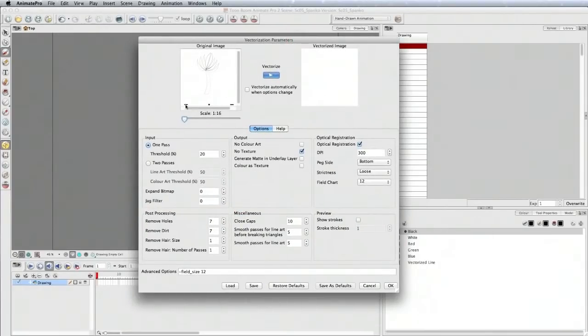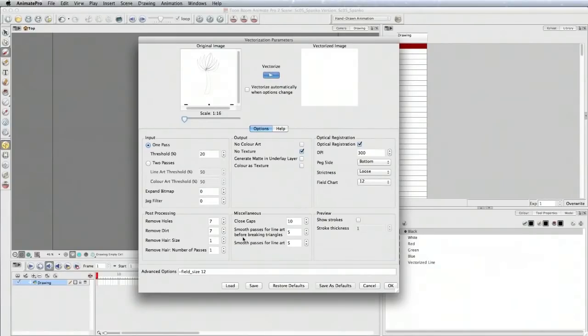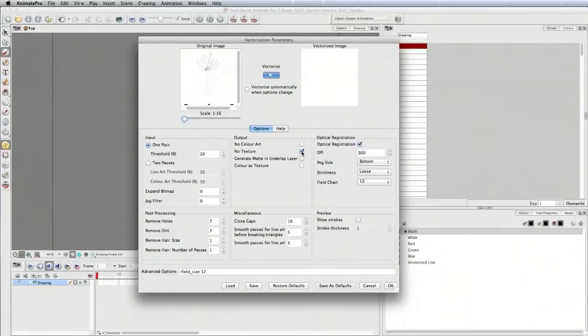You see here there are the registration peg holes. This is all default. I just increased the remove dirt to seven in case there was some extra dirt on the scan surface. No texture here - that's checked so it just takes the entire line by itself without any texture overlay on top of it. So it's really just black and white.